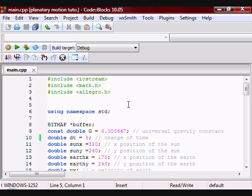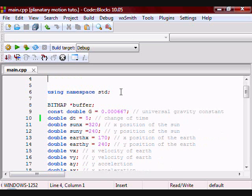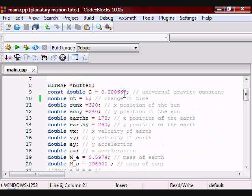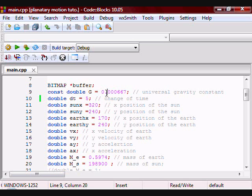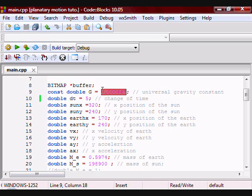The first thing you want to do is include math.h. As you can see I have a lot of variables. I have them as type double, but if you want you can have them as type float.